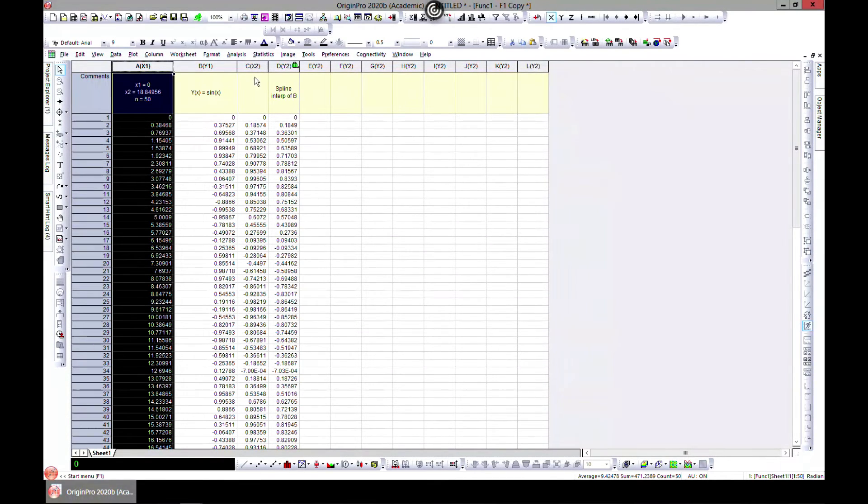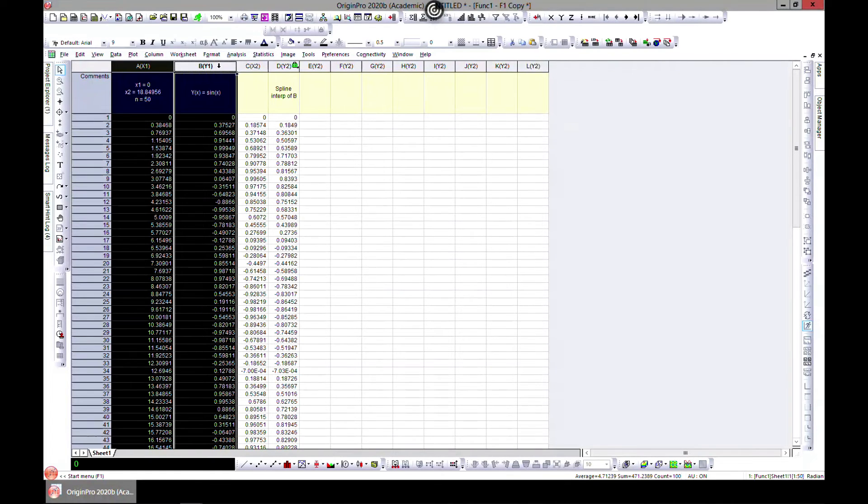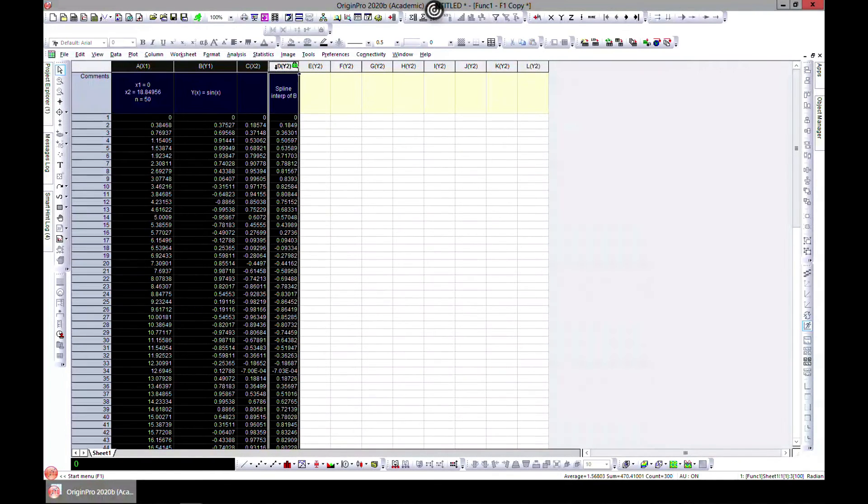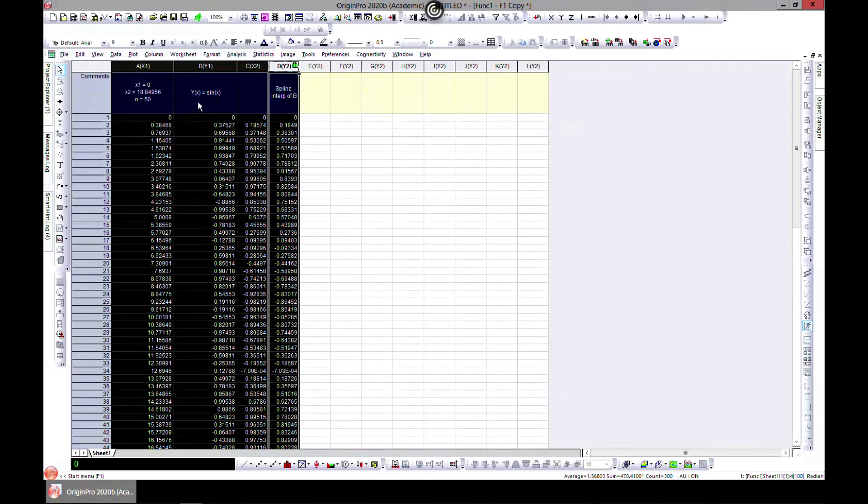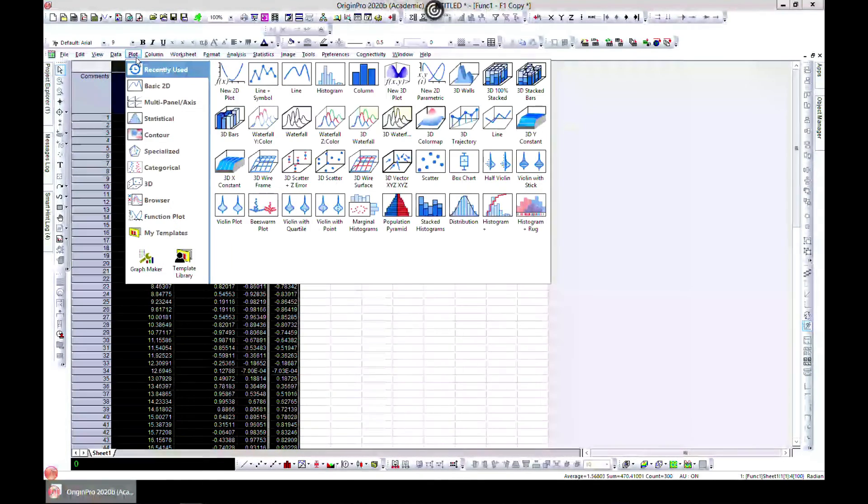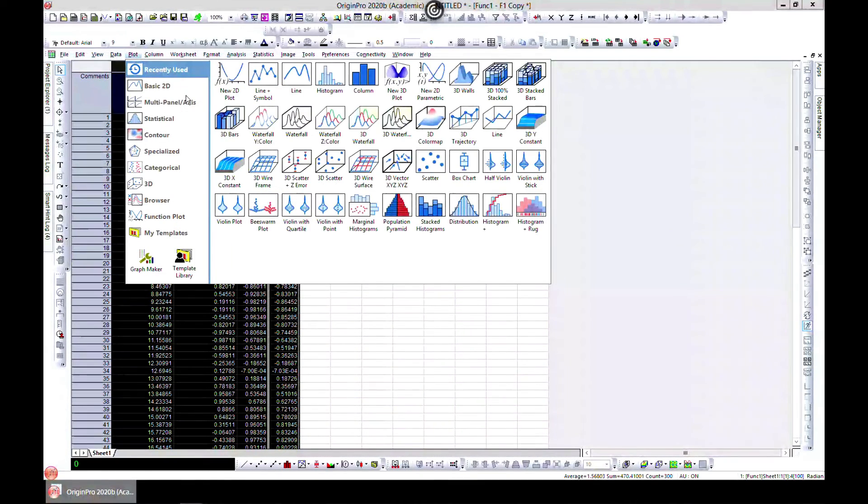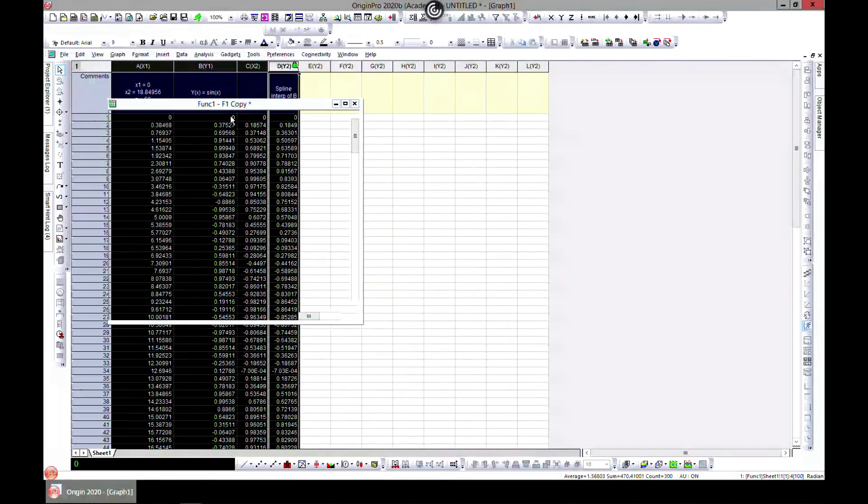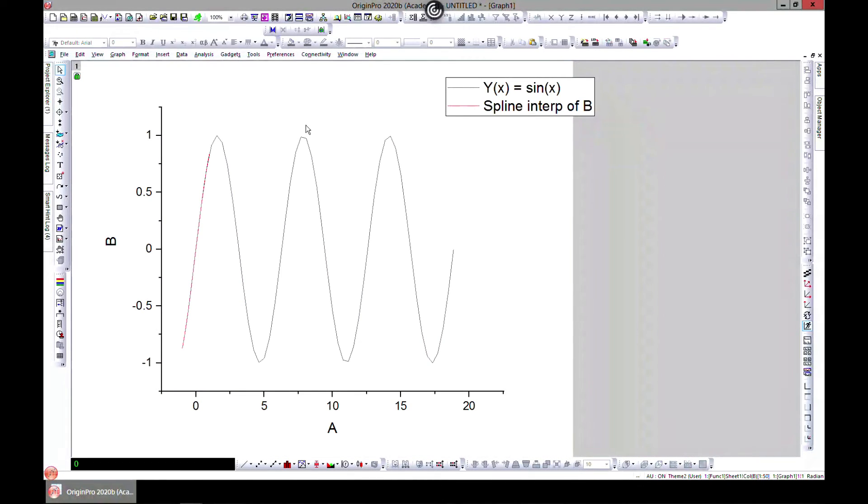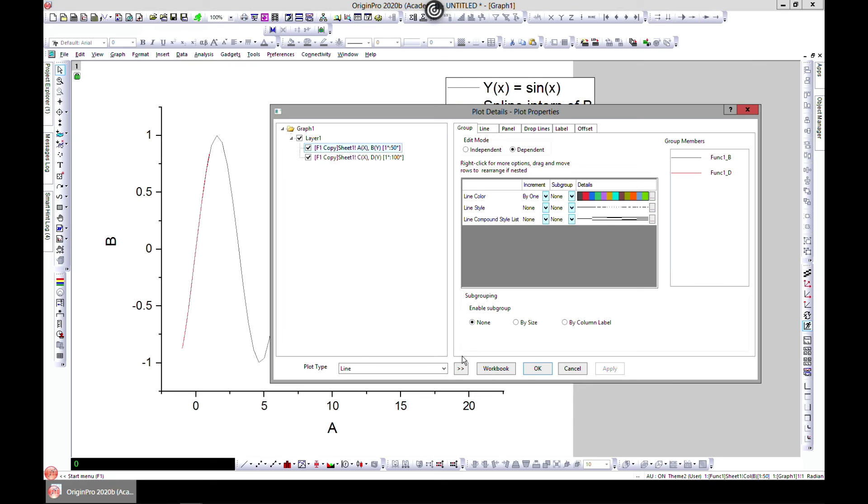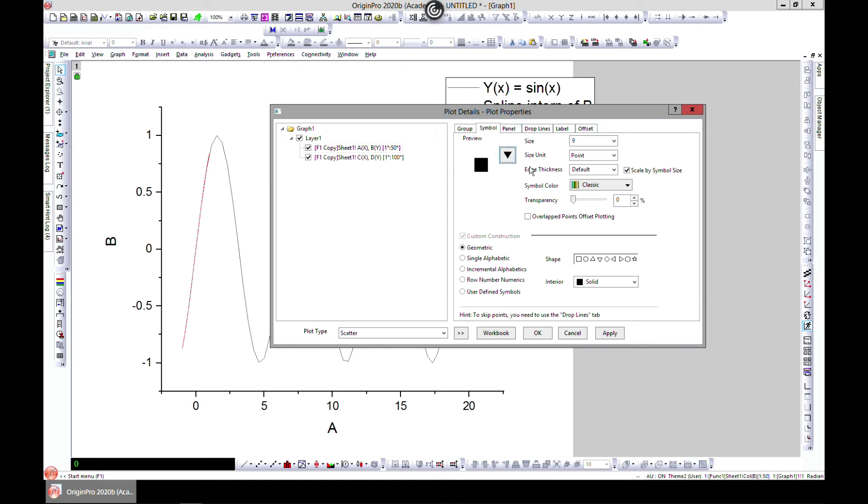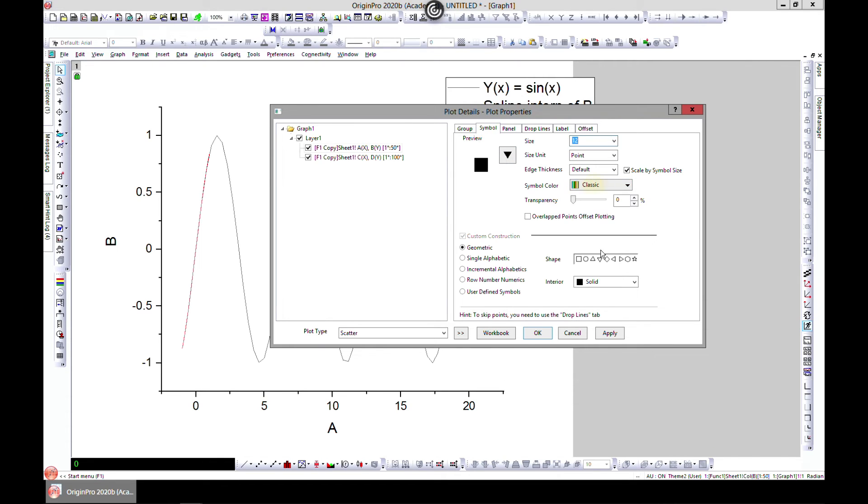So you have your new Y and you can select all of them and head to Plot and Basic 2D and then Plot. So it's kind of ending somewhere here. Let's make this a symbol so that we can appreciate and change the size to maybe 12.